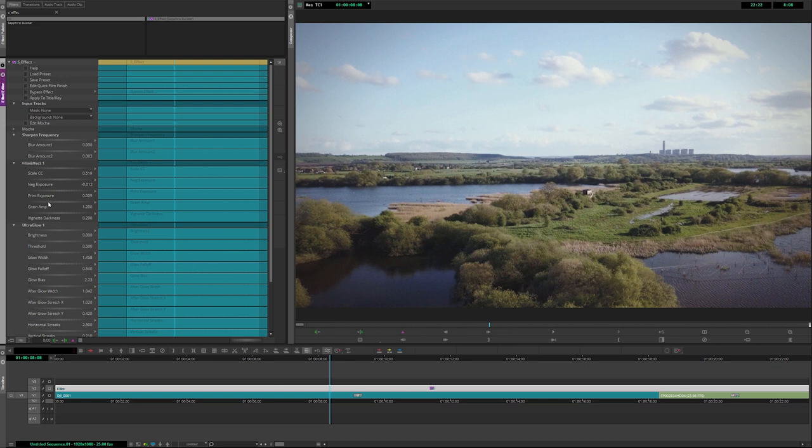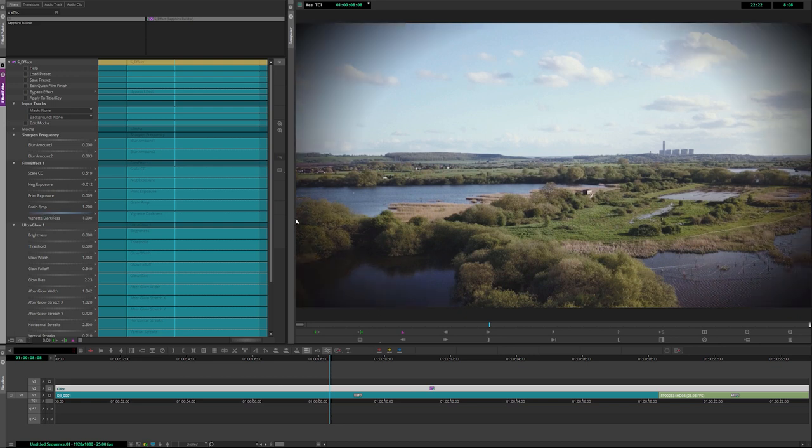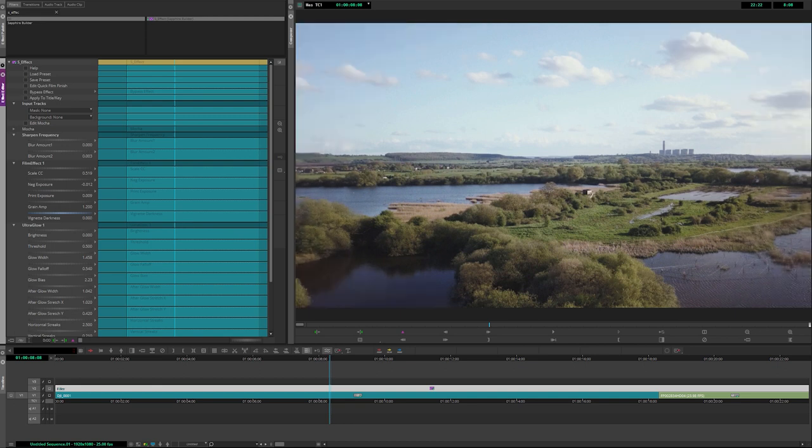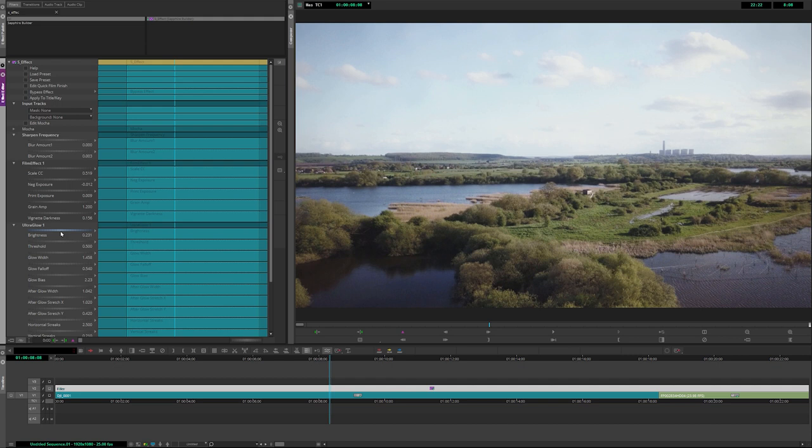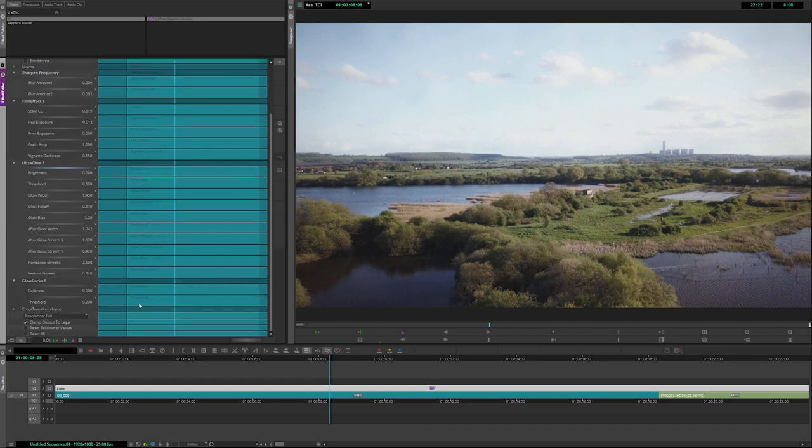We can add grain as well, which happens with our grain amplitude. We have a vignette darkness, so we can turn the vignette up and down to add a little bit of subtle or not so subtle vignetting. We have Ultra Glow built directly into this effect as well, so I can turn up my Ultra Glow here. Let's turn up the brightness just a little bit. This gives us a nice diffuse glow over the entire thing. I could change the parameters up a little bit more, but we'll keep moving through.